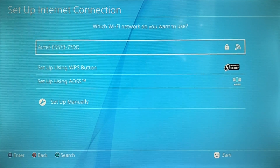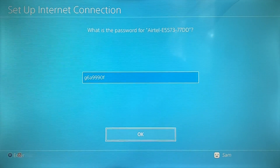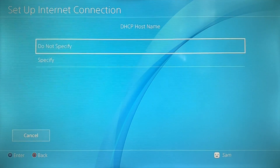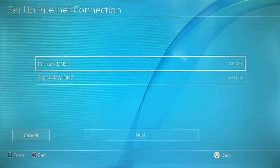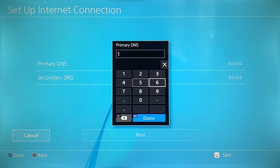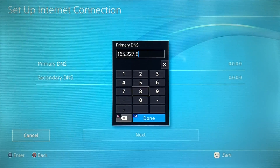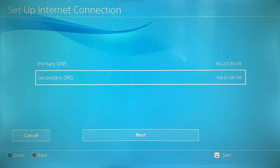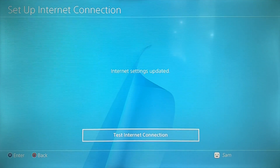The key step is the DNS setting — switch it to Manual instead of automatic. You'll see fields for primary and secondary DNS. Enter a custom DNS (I'll drop the specific DNS addresses in the description). Fill in the primary DNS, then the secondary DNS. Leave MTU setting on automatic, set proxy servers to Do Not Use, and that's it.